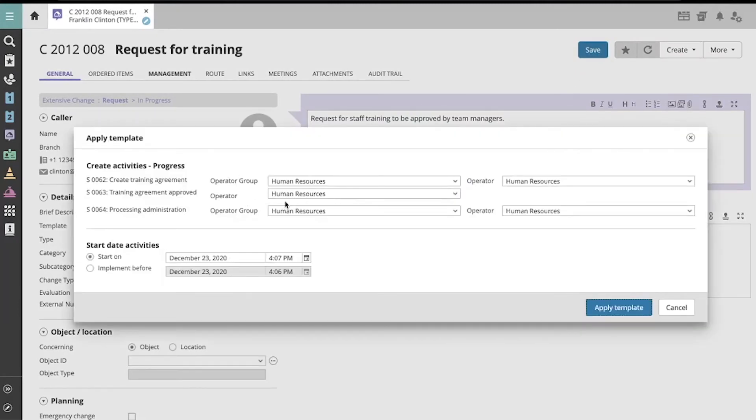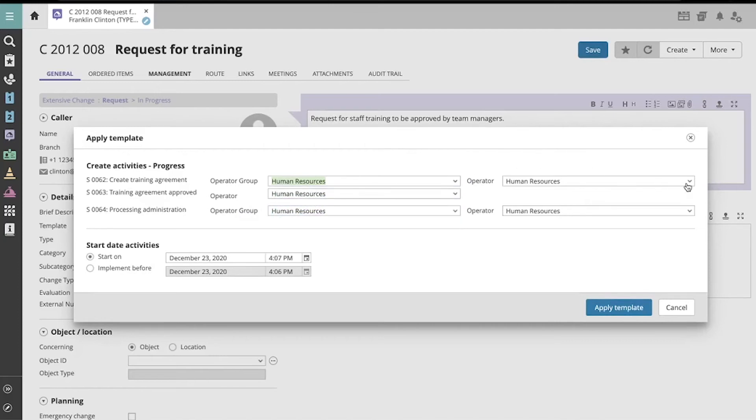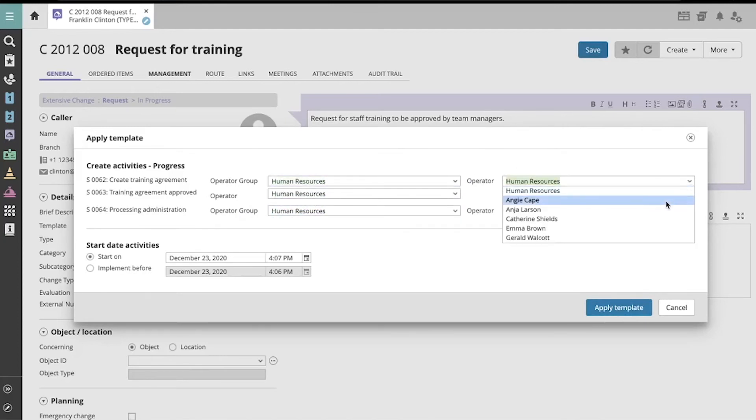we see options for the change activities. We can change the default operator group for each activity, and even assign the operator directly.